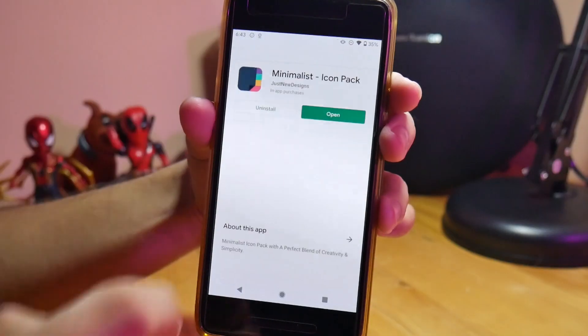Yang kedua gue pake yang namanya Minimalist Icon Pack. Gue milih ini karena icon pack-nya lumayan banyak. Terus warnanya juga cerah-cerah, bagus. Terus desainnya juga flat. Dan yang terakhir dia menyediakan wallpaper yang juga flat. Jadi itu cocok banget buat kalian yang suka dengan desain minimalis.